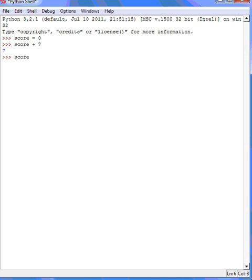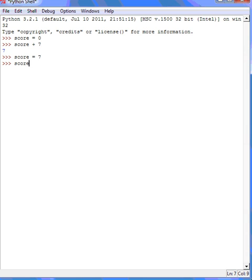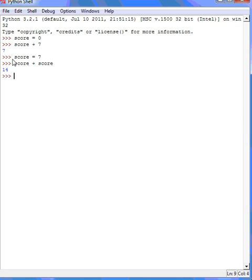If I set my variable score to equal 7 now, what do you think will happen if I put score plus score? When I evaluate this expression I get 14. I get 14 because my variable score has a value of 7. So effectively I am saying 7 plus 7.